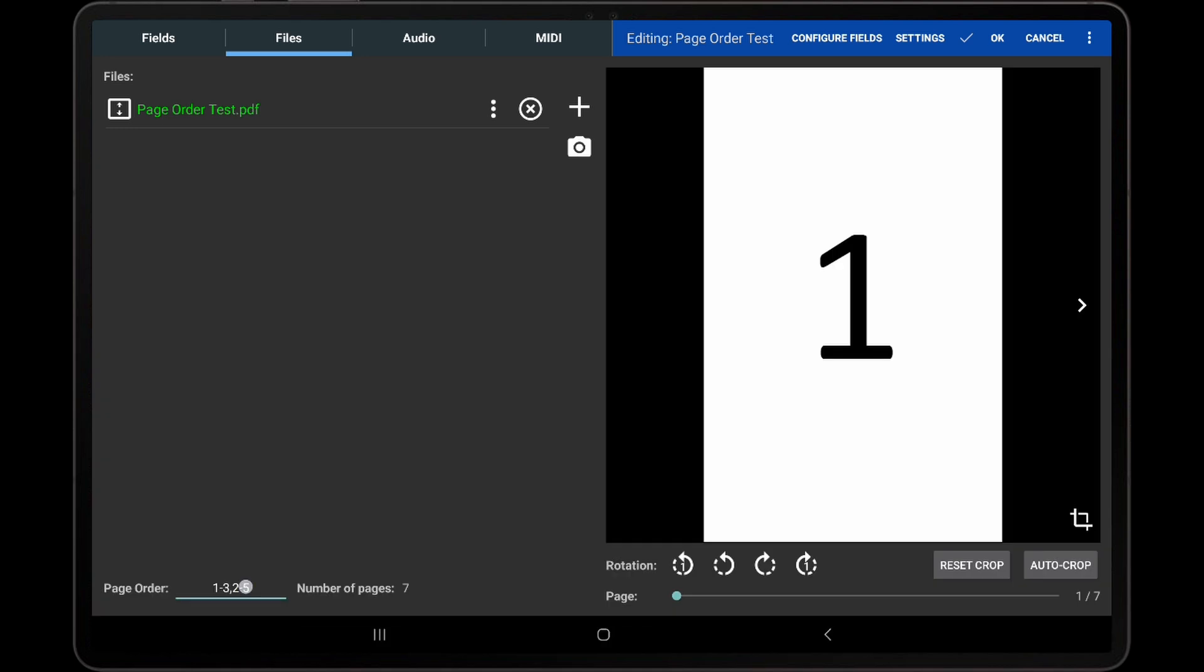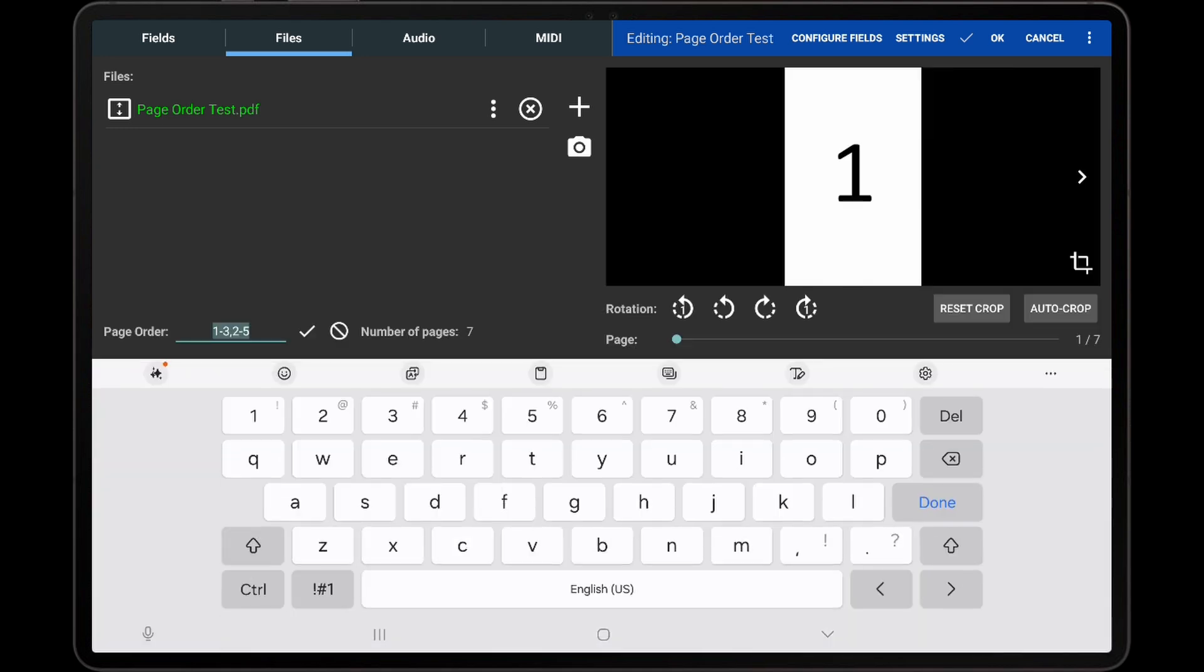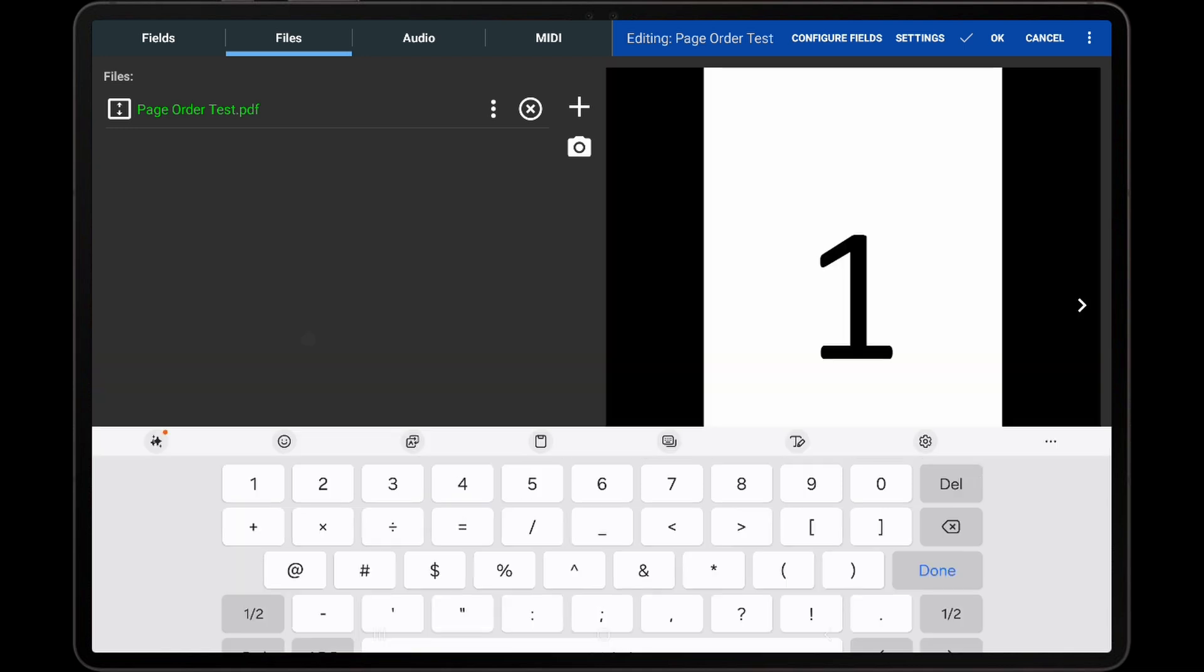I will now reset the page order back before proceeding to the Rearrange Pages screen.